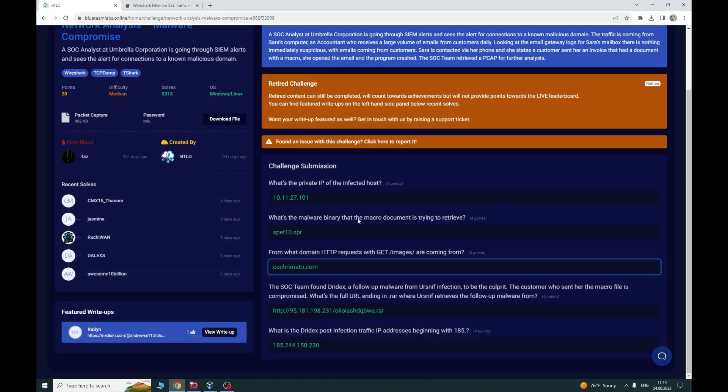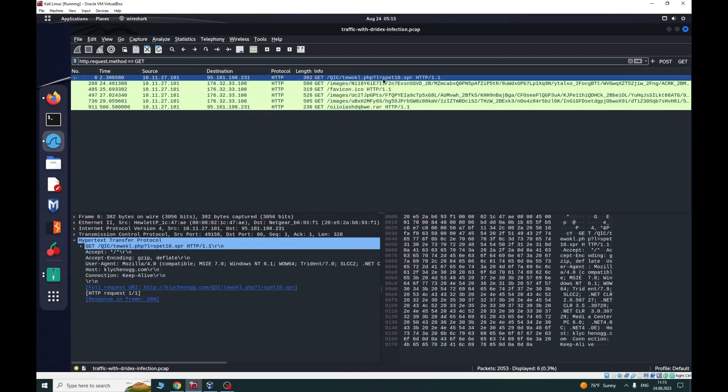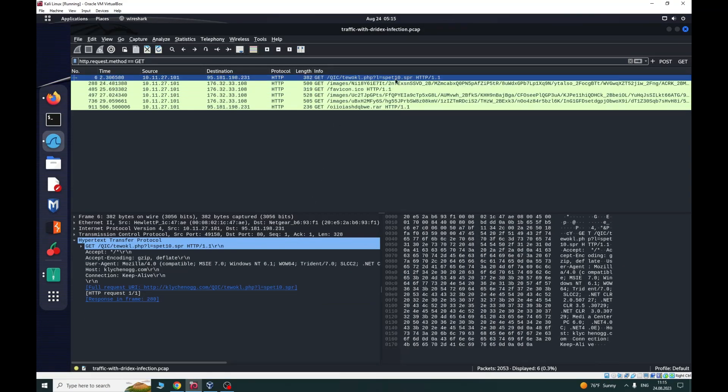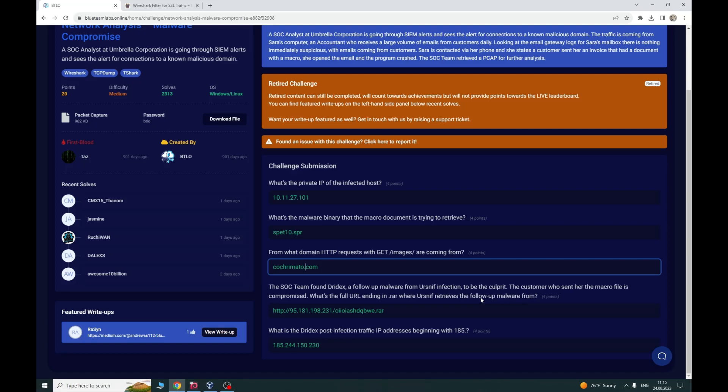What is the malware binary that the macro document is trying to retrieve? The answer is here in the first. The SOC team found Trickbot, a follow-up malware from Ursnif infection to be culprit. The customer who sent her the macro file is compromised. Find the full URL ending in RAR where Ursnif receives the follow-up malware from.